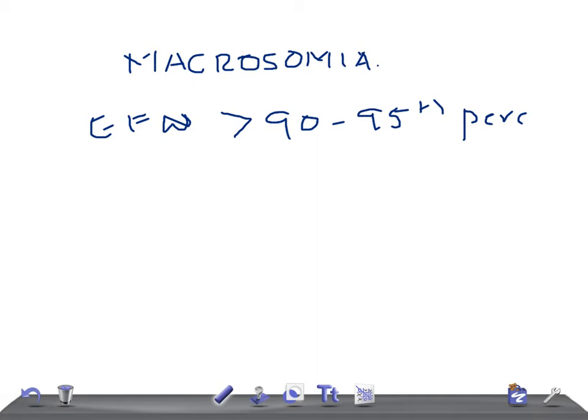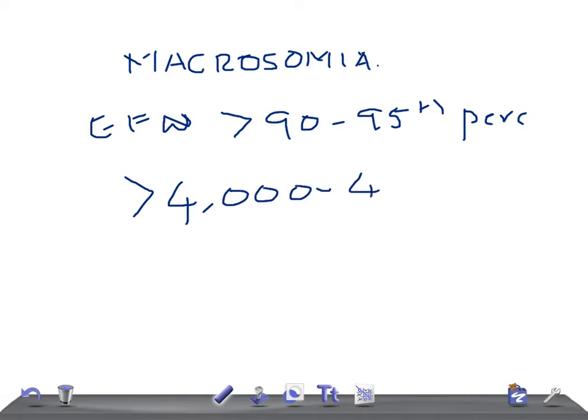If the EFW is more than the 90th to 95th percentile for gestational age, it is known as macrosomia. In terms of weight, if it's more than 4,000 grams to 4,500 grams, we call it macrosomia. Remember, the sonogram estimation of estimated fetal weight accuracy in estimating birth weight is poor.